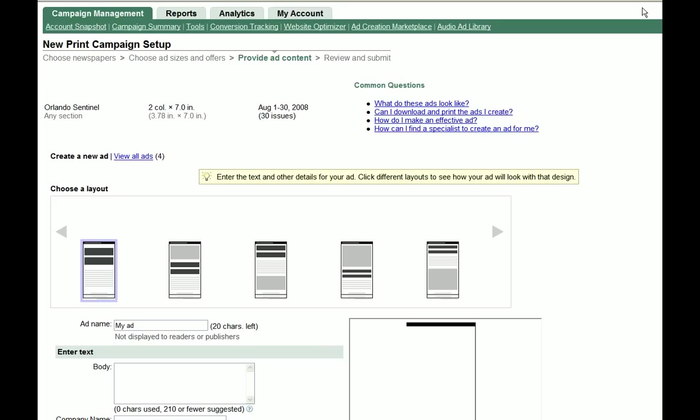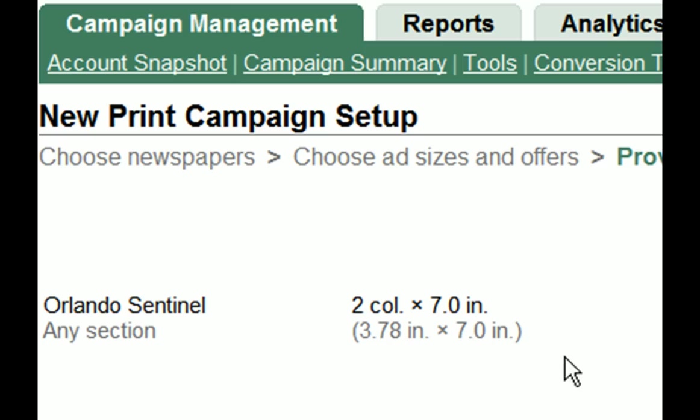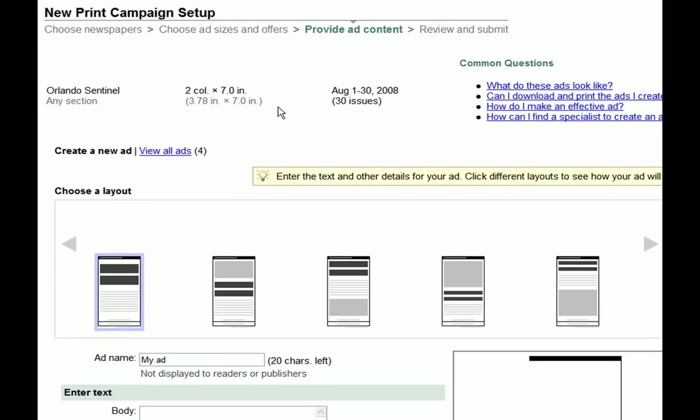If you've already chosen an ad size for your campaign, it will be shown right here. Keep in mind that larger ad sizes can increase the recall of your message and improve the overall effectiveness of your campaign. So to ensure an effective campaign, we recommend that you choose an ad size of at least two columns by seven inches.